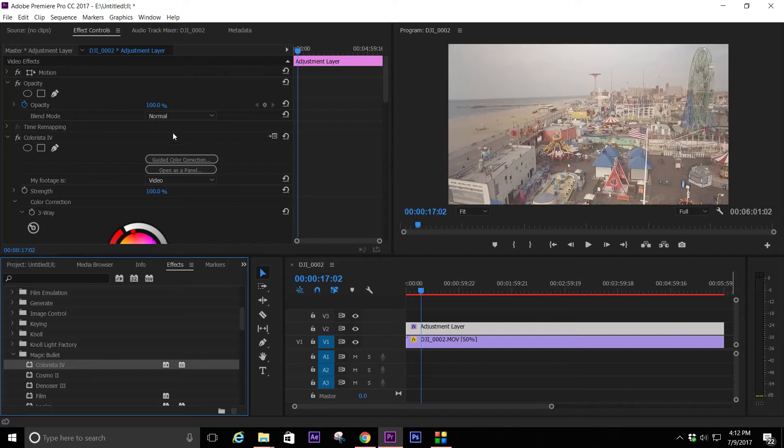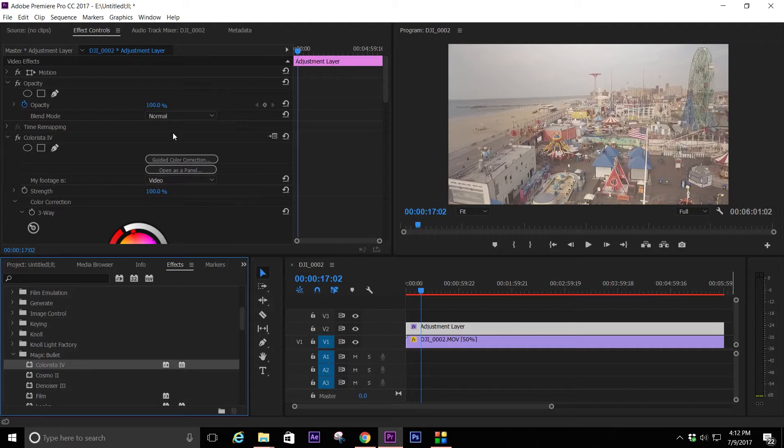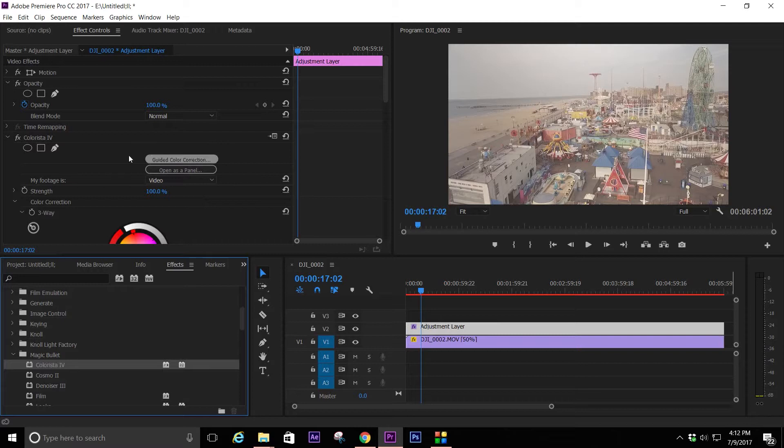Hey YouTube, what's up Douglas Ferguson here and I just wanted to do this quick overview of Colorista 4, specifically this guided color correction thing.